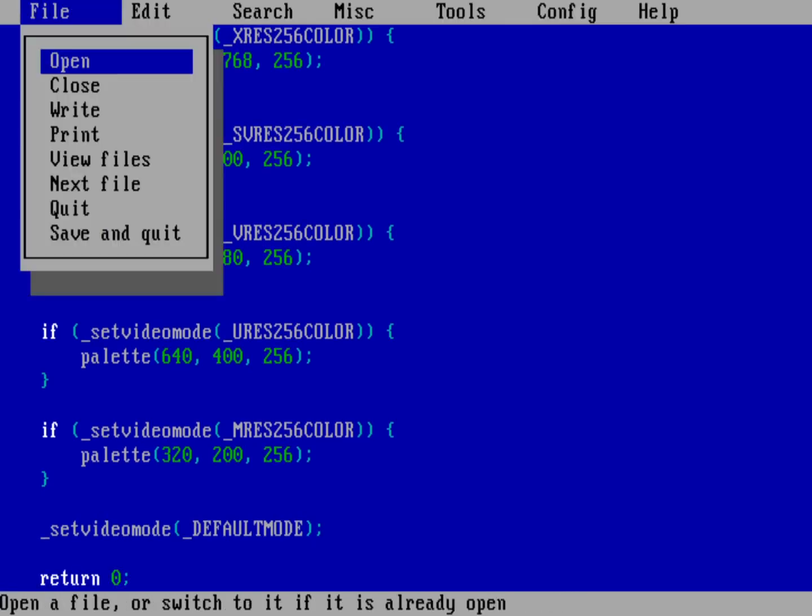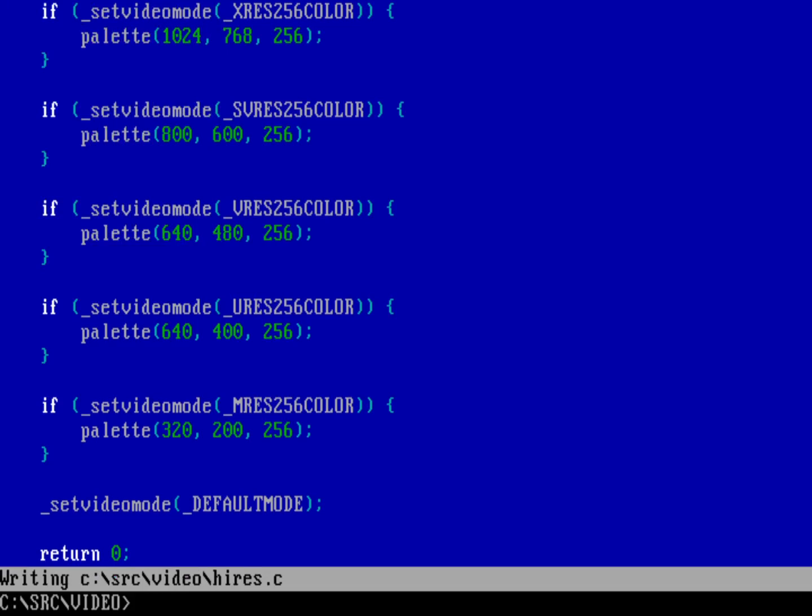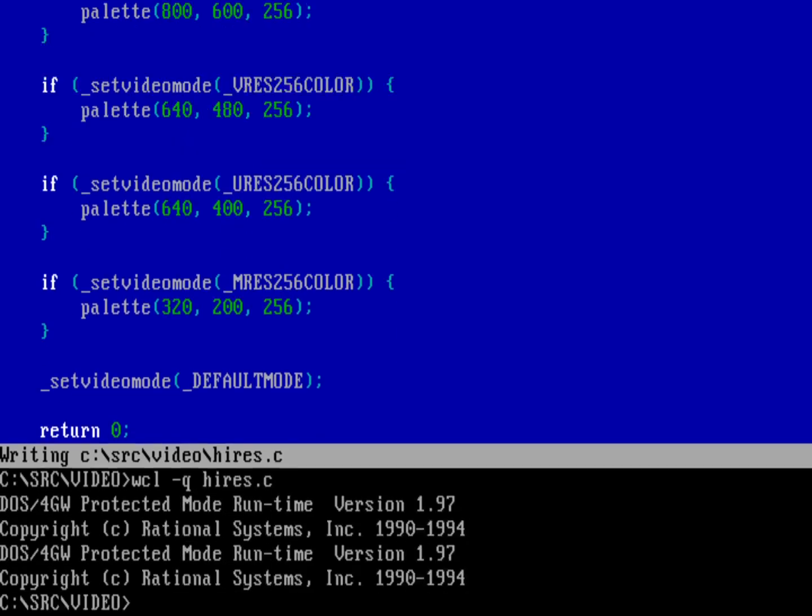So let's go ahead and save that. Save and quit. And we'll do the Wattcom compiler and linker. We'll do dash queue. So that way it's not quite so noisy on hi-res.c. And let's go ahead and run the new program. We can now compare how quickly we can paint 256 colors at each one of these resolutions. And so I'm going to have one, two, three, four, five different passes of these colors. So let's do that. So we'll run hi-res.